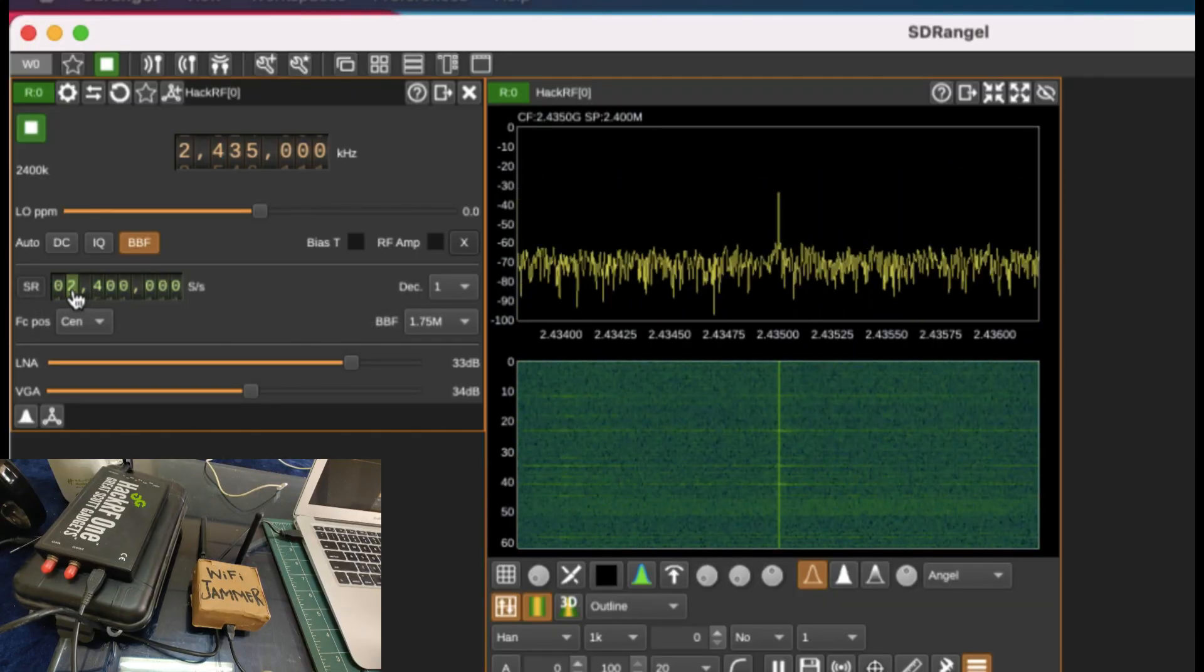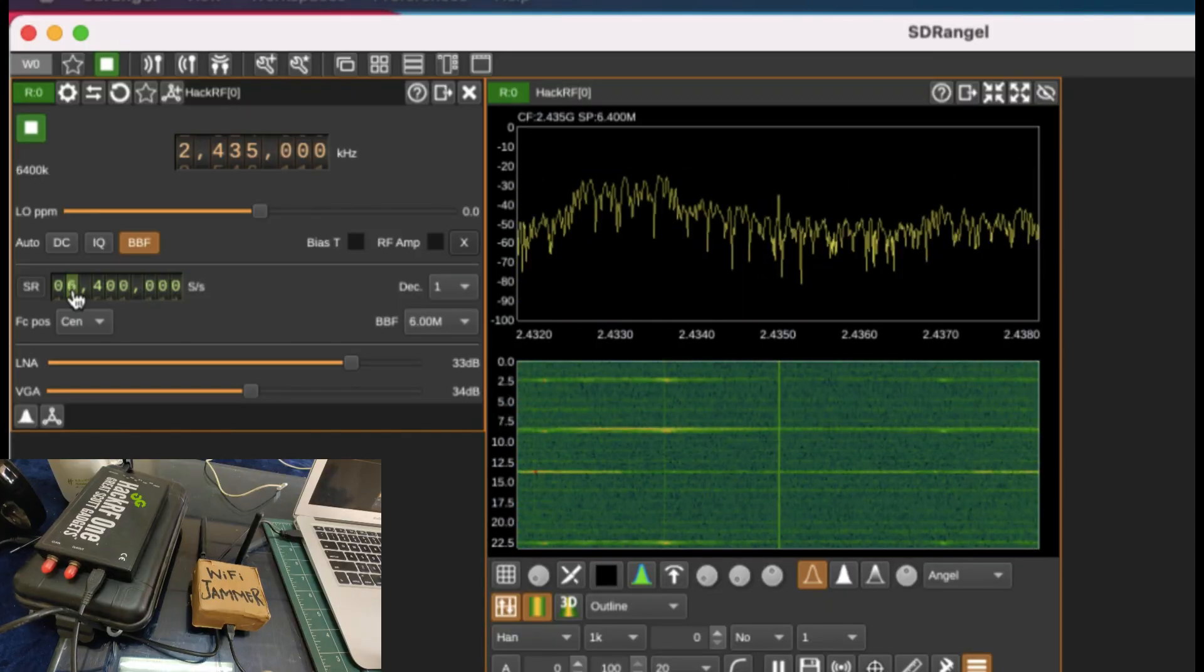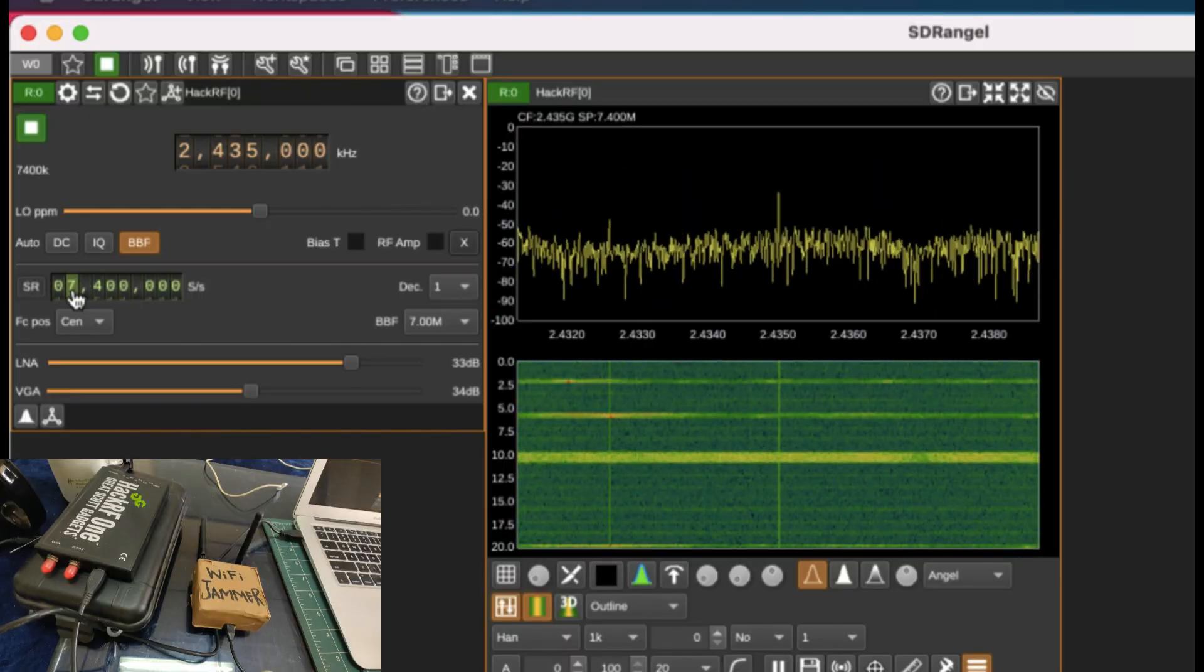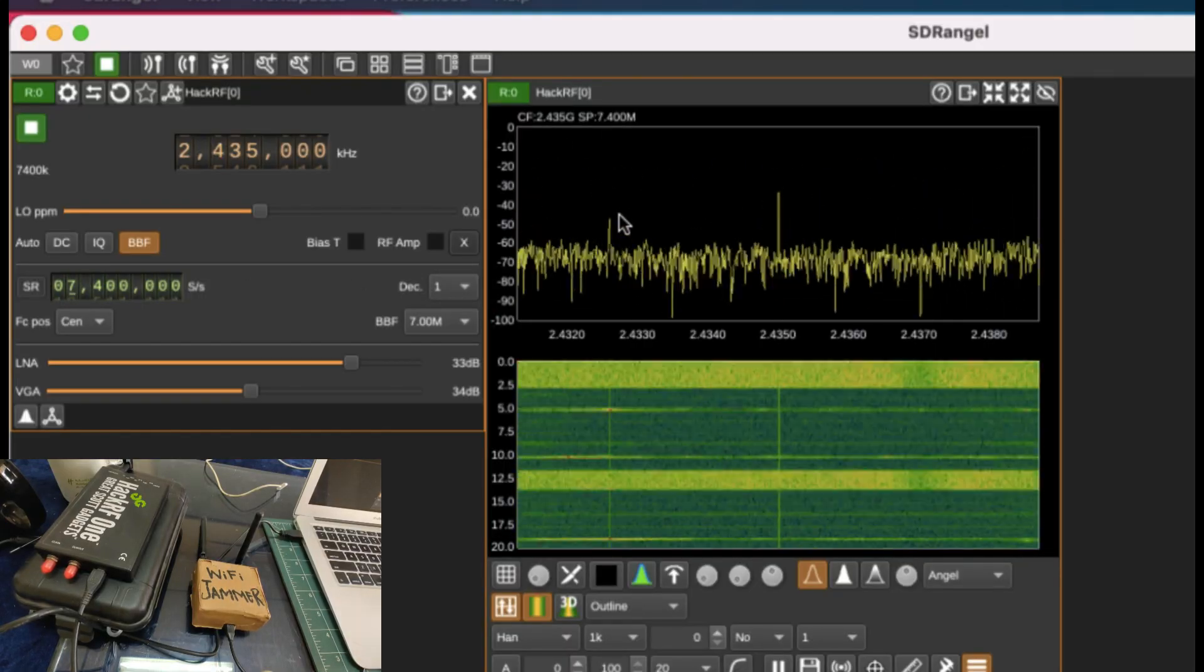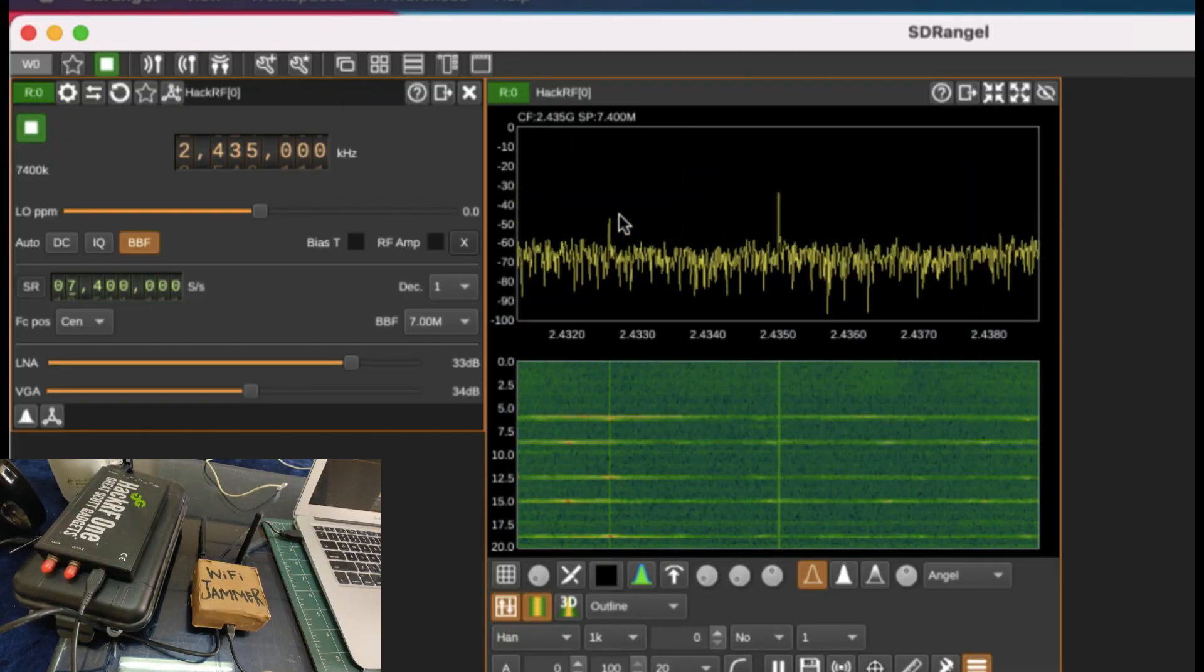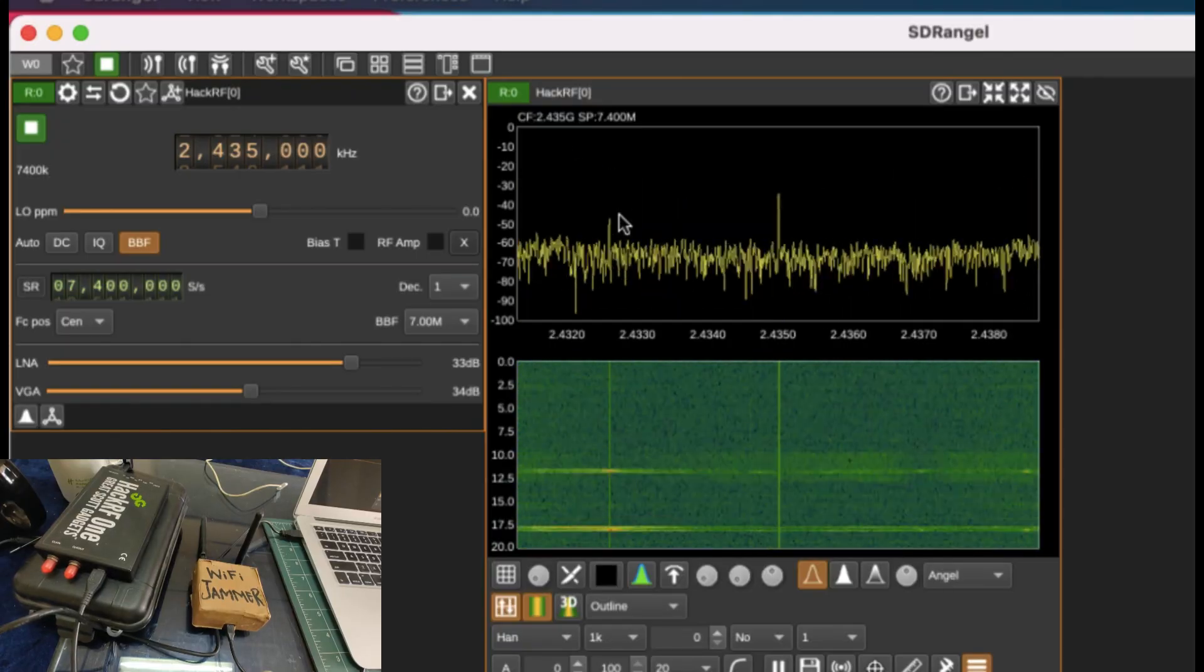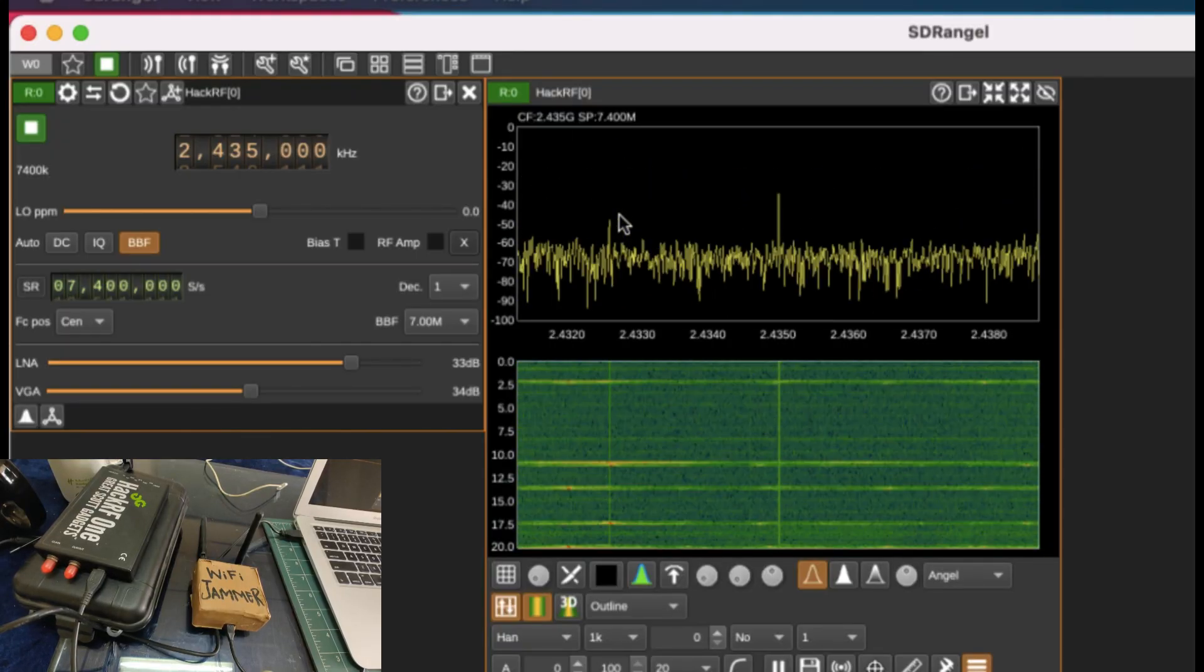You can increase the sample rate as well. Let me just increase this since I'm using HackRF, so I can see a broader spectrum like this. You can see the spikes clearly. This is what we're getting right now. I have a sample rate which is set to about 7.4 megahertz, mega samples per second, even though HackRF supports about 10 mega samples.